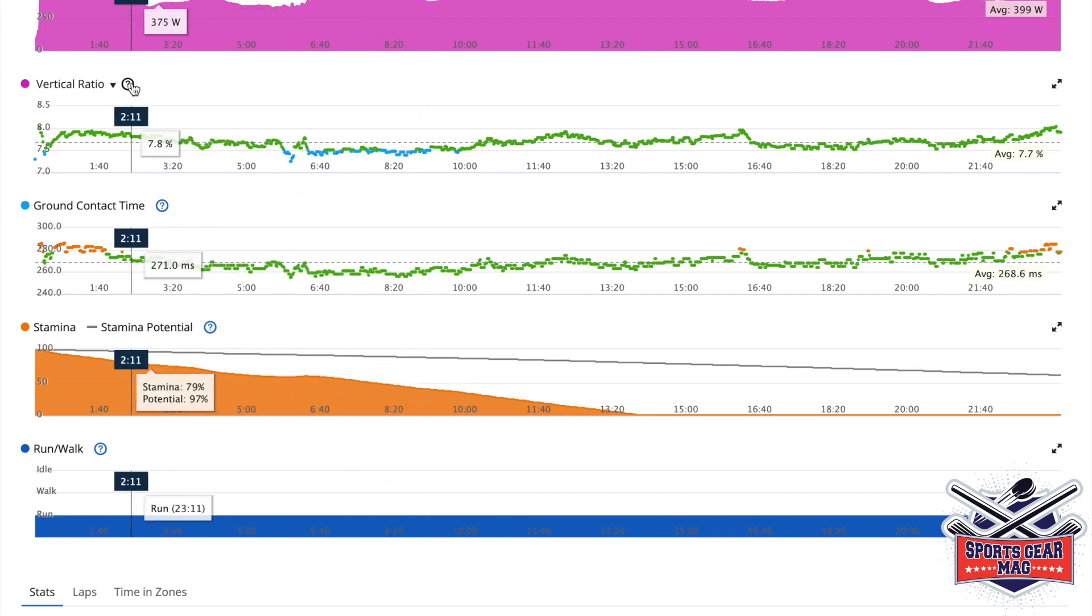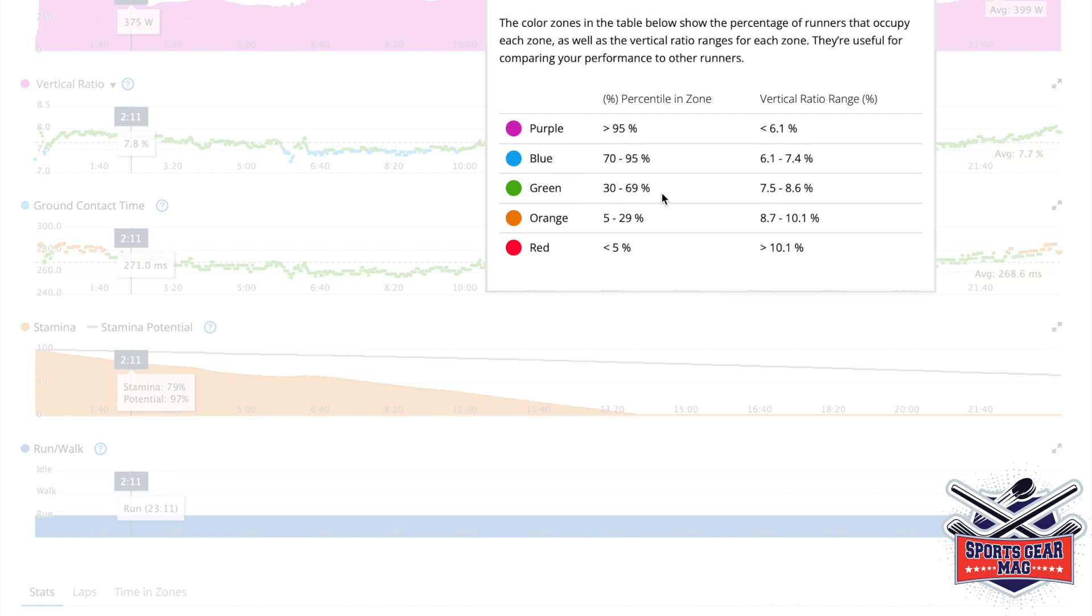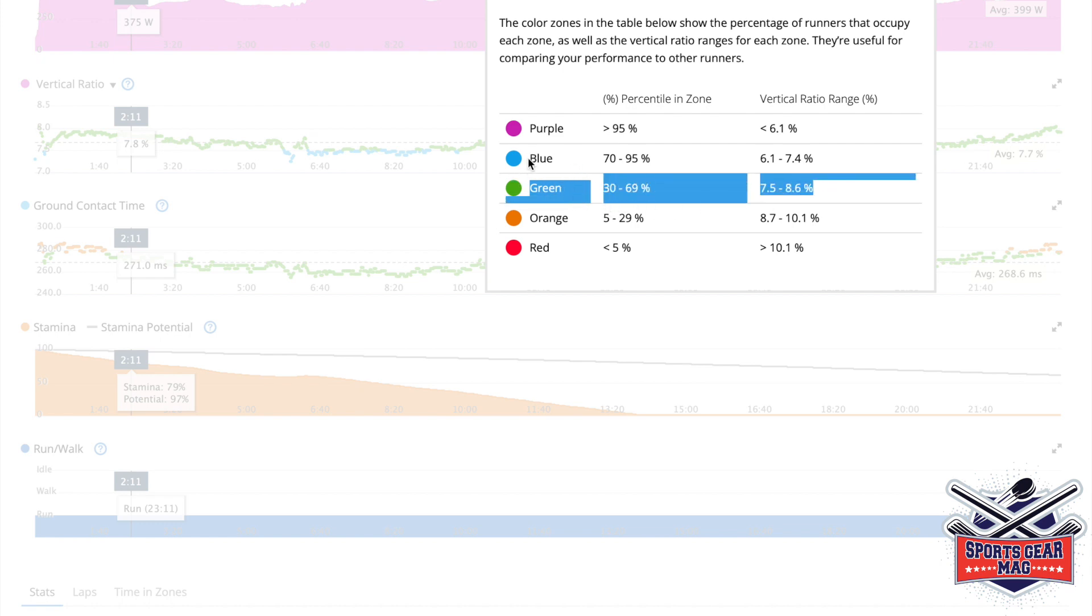And if you click here, you can see that here, that's about average for all Garmin users. And blue zone is a little bit higher than that.